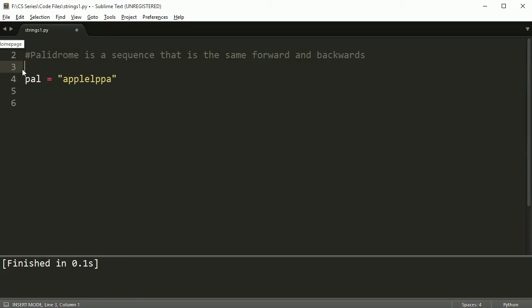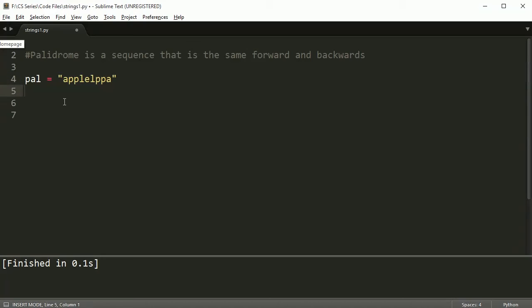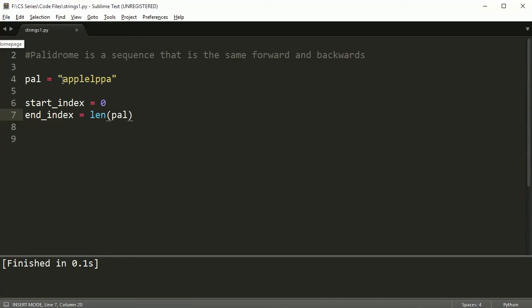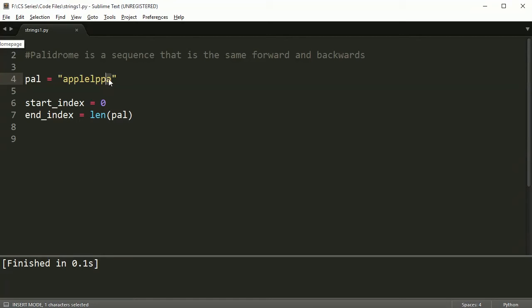We're going to need something that keeps track of us looking at the first letter and the last letter. I'm going to say start_index is equal to zero and then the end_index is equal to the length of pal. We need to remember that length is going to give this string as 9, but the last index is 8 because it starts at 0. So I need to do minus 1.